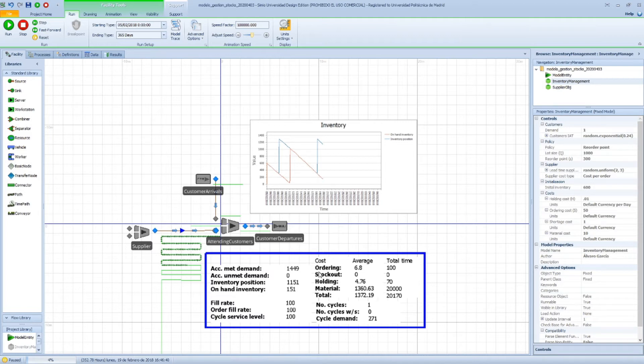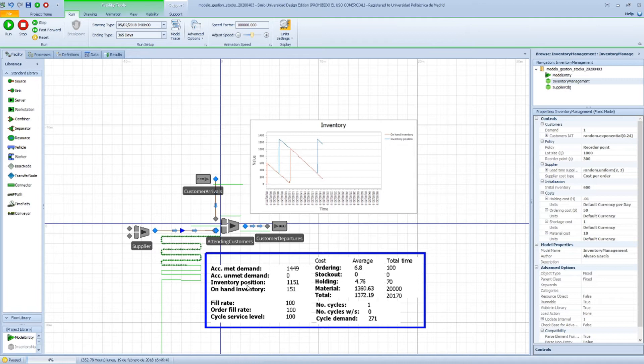That is how our system is in this situation in terms of the met demand so far, the unmet demand, zero in this case, and the inventory position and the on-hand inventory we have.